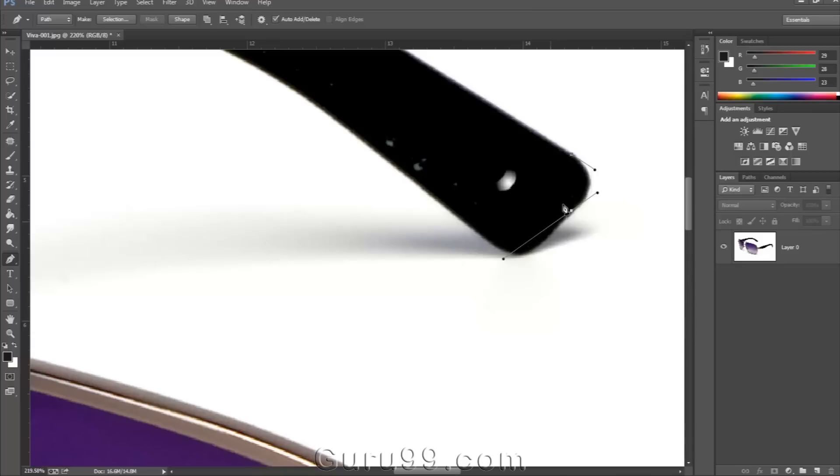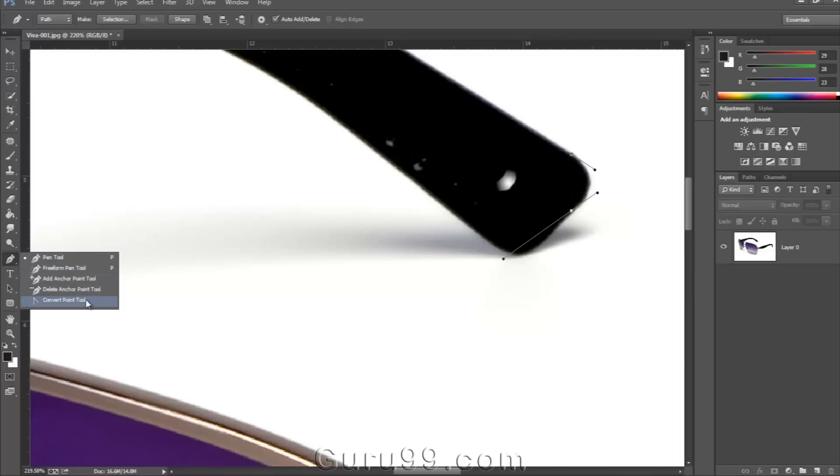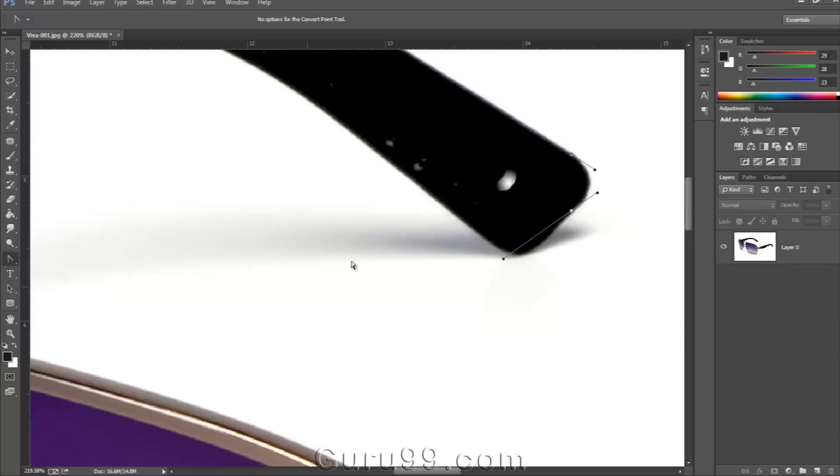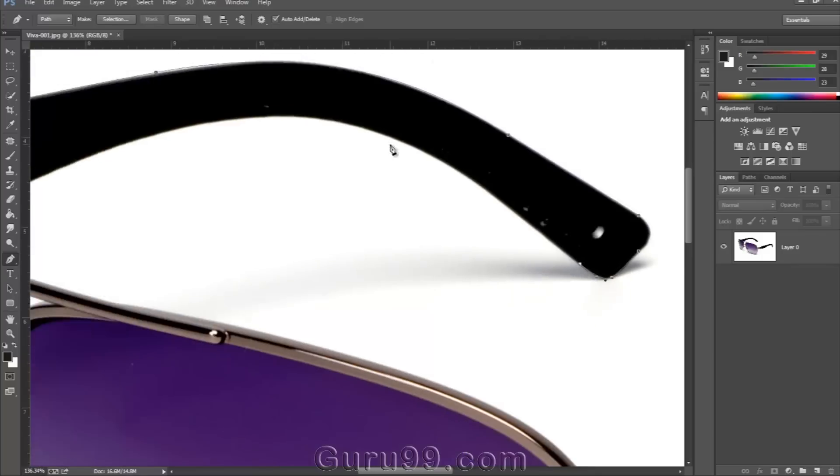just hold the Alt key and click on the last control point before you create a new one. It will remove the handle and allow you to draw the path properly. Continue drawing the path like this. Let me speed this up.